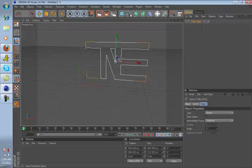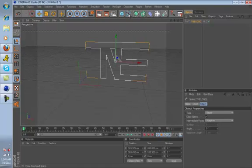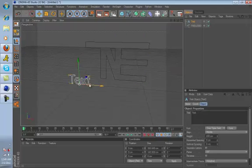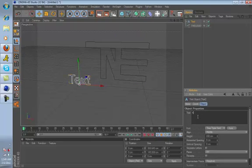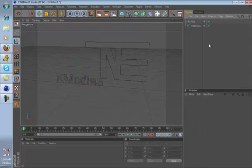All right, I'm going to show you how to make some text. You go to this right here, you hold it, go to text, type in what you want. I'm just going to type in Kmedia, and then click anywhere on the screen.